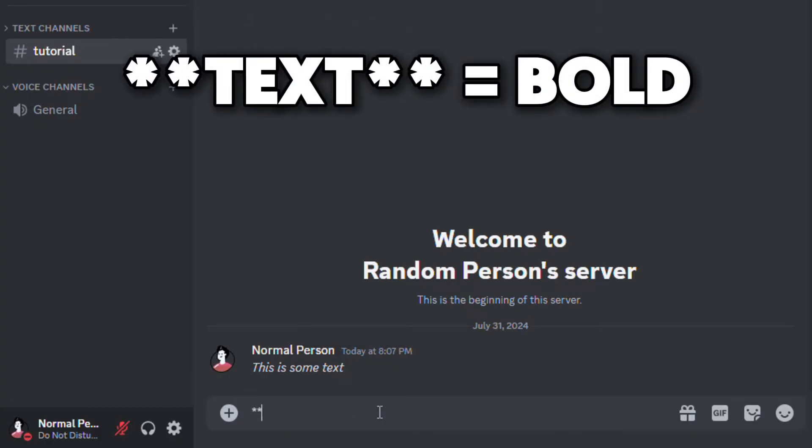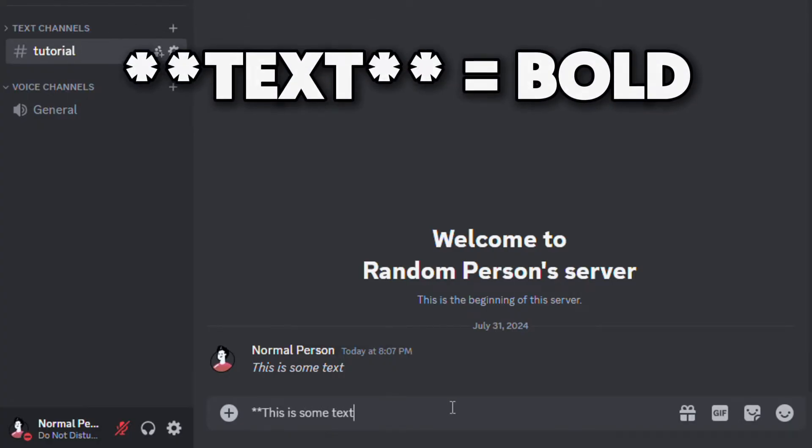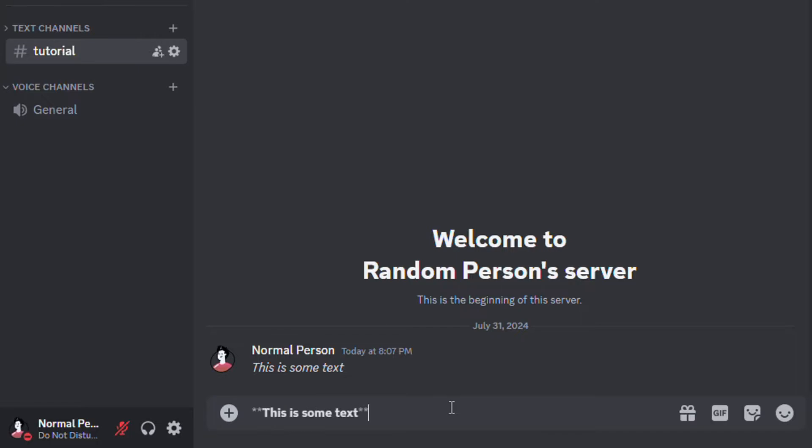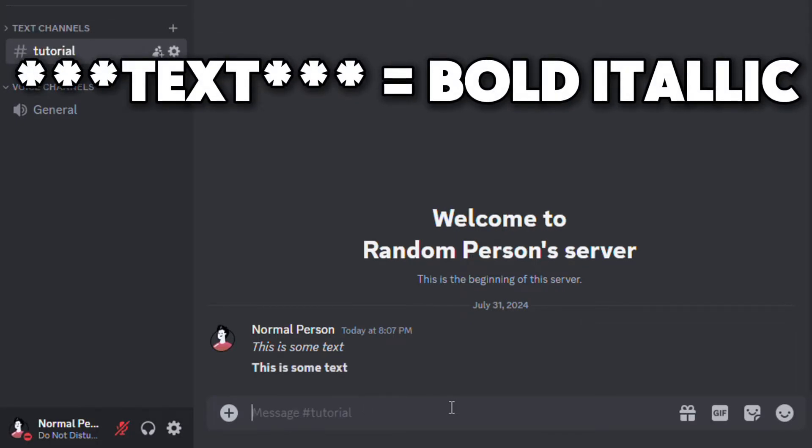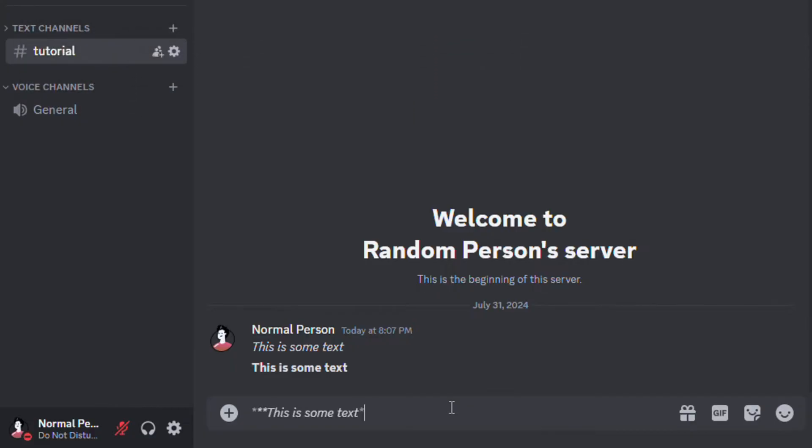By adding two asterisks instead of one, you can make the text bold. And if you add three asterisks, the text will become bold and italic.